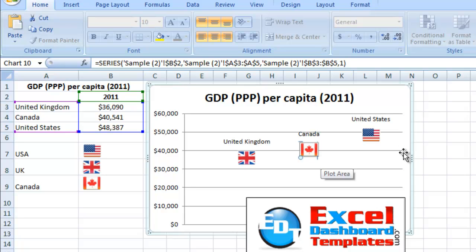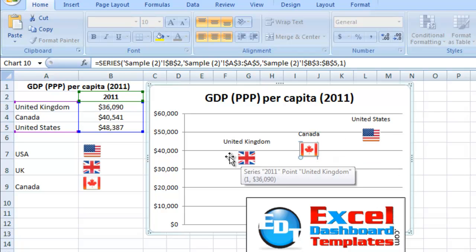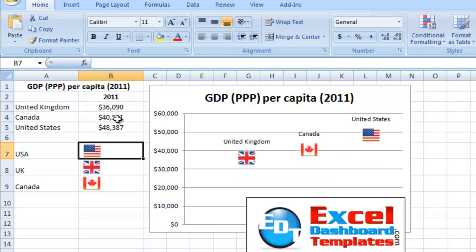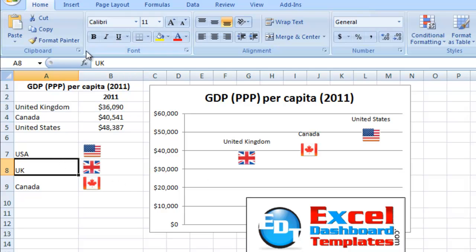So you can see we've got custom markers. You can do any image that you can paste into your Excel spreadsheet. You can also create shapes within Excel and paste those in the same fashion as well.